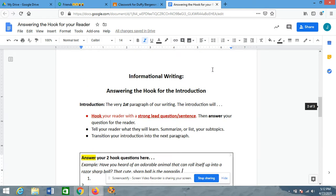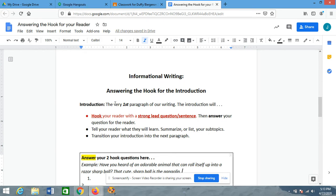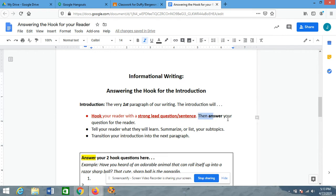So, when we're answering a hook question, we're thinking about our introduction and what it's going to do. We're talking about it in three steps — there are three things that our introduction is going to do, and we're on the very first thing. The introduction is the first paragraph of our writing, and that very first thing is to hook your reader with a strong lead question or sentence. We did that yesterday, and today we're going to answer the question for the reader.